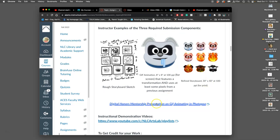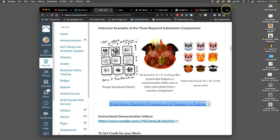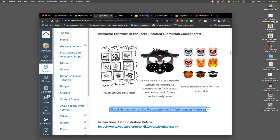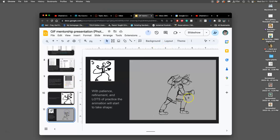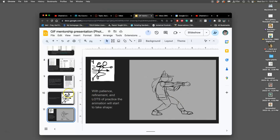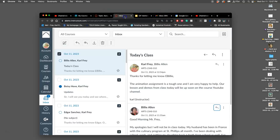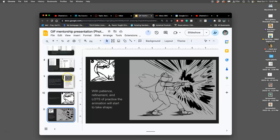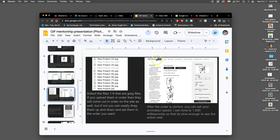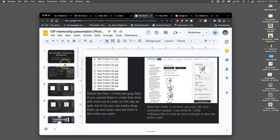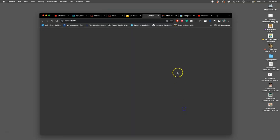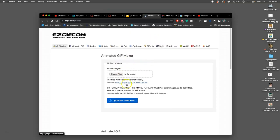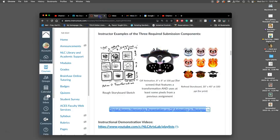Remember that there is this mentorship presentation linked in the assignment. If you want another viewpoint on how to use the tools to make a simple kind of animatic, this is by a past digital honor student. And it helps because this tutorial is all using Photopea and then using the GIF maker site, easygif.com maker, that we're going to use to actually animate our work.